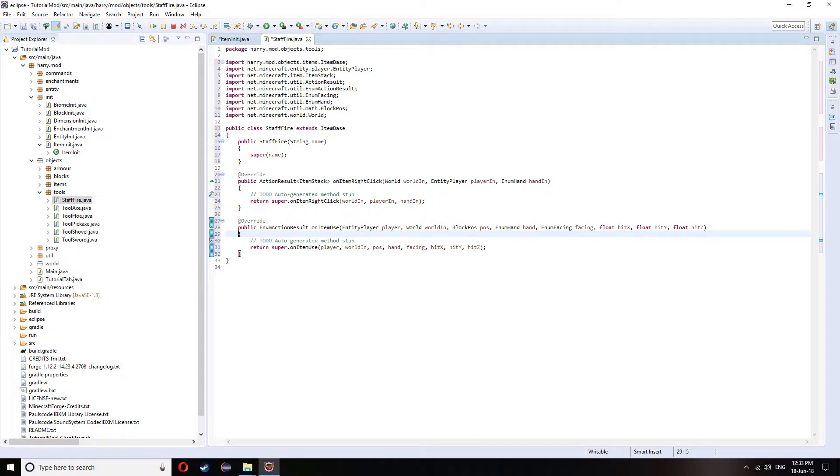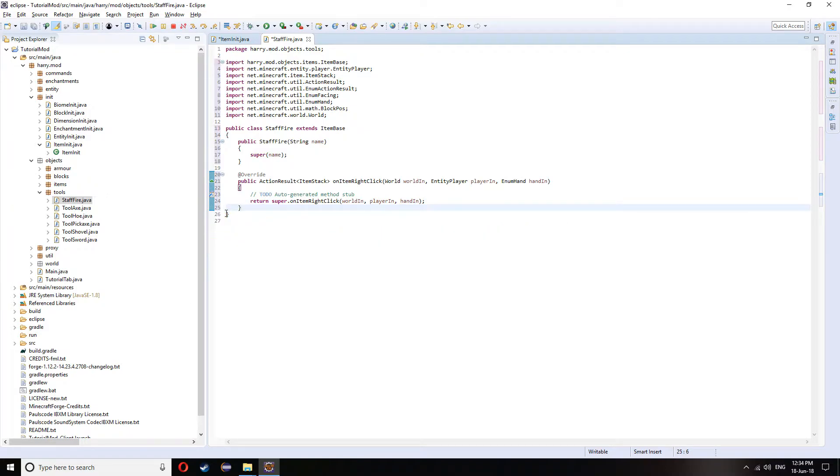For me, I'm going to use on item right click as I want to be able to fire things out of the staff anywhere. I don't have to be looking at the ground. But you can use on item use if you want something to happen when you right click on a block.